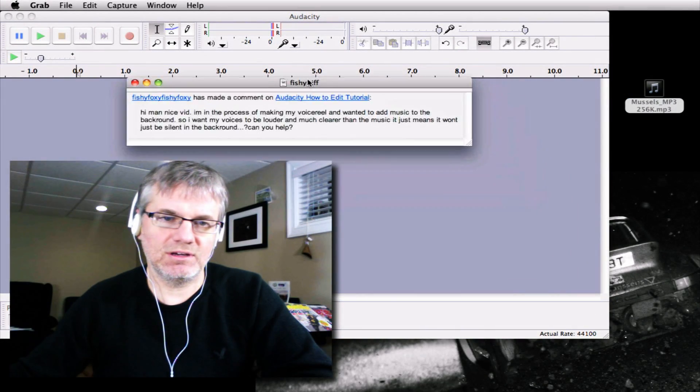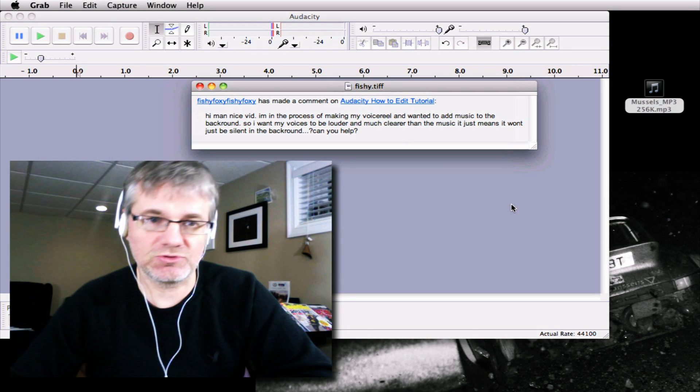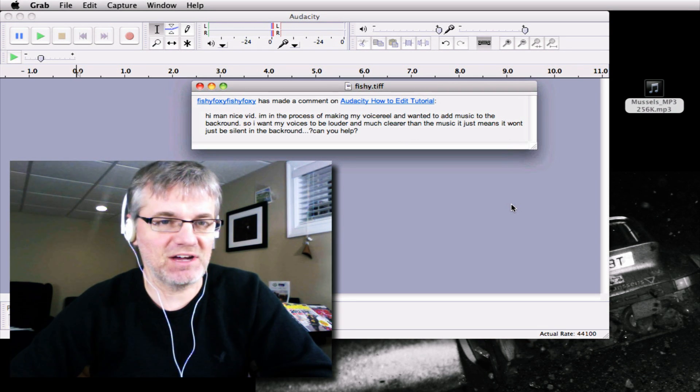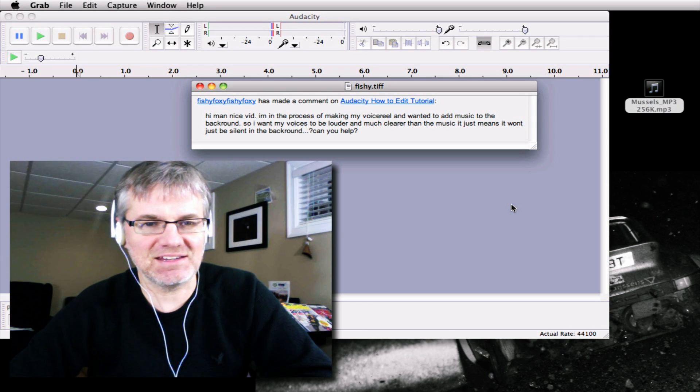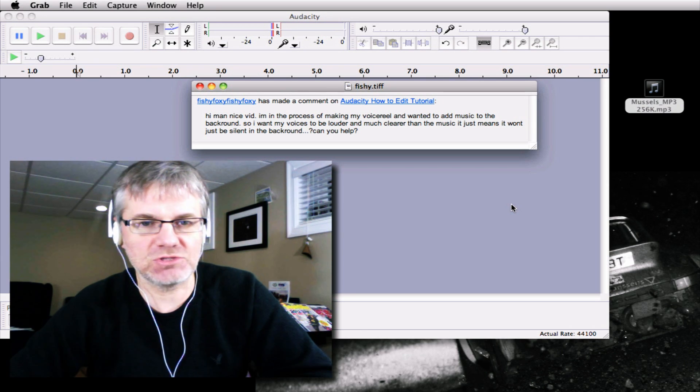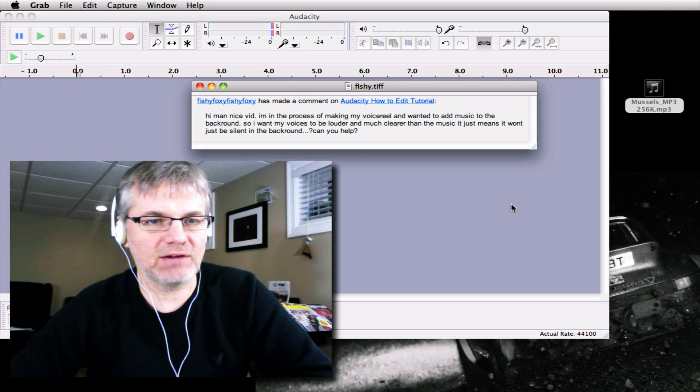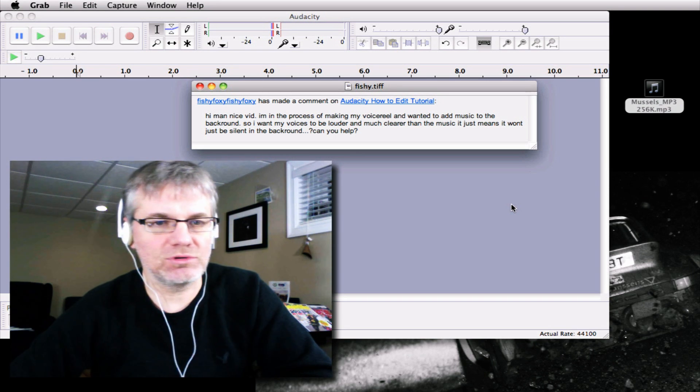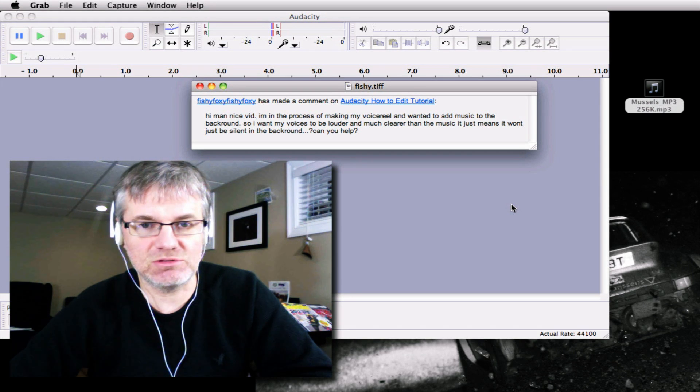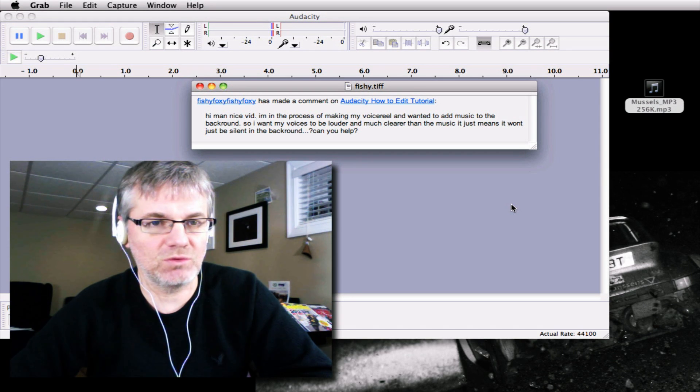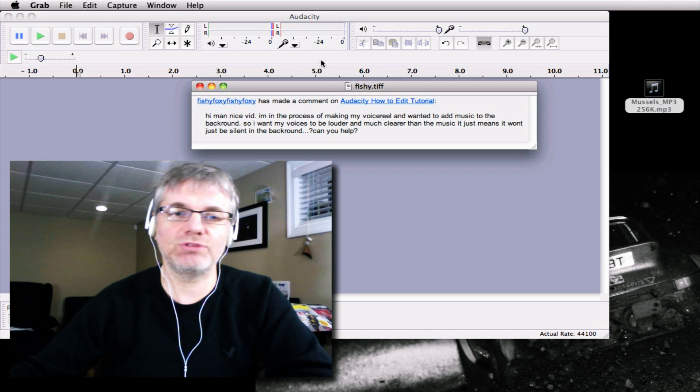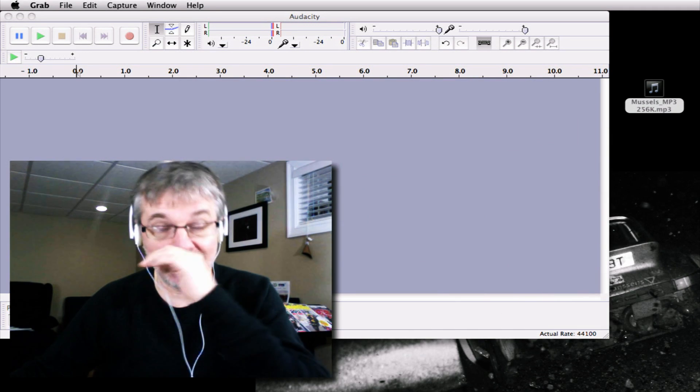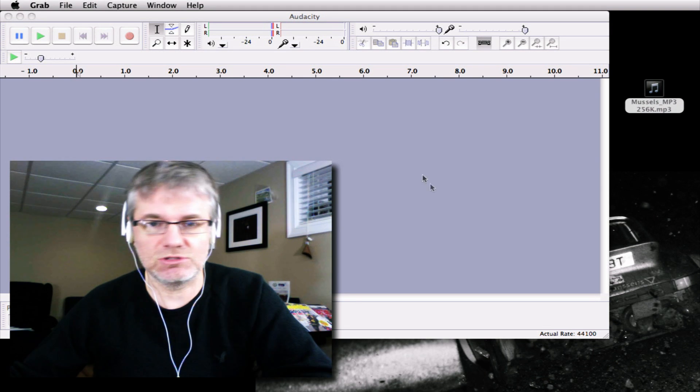This question that we're going to be looking at today comes from one of our subscribers, Fishy Foxy. And you can see here, it says: I'm in the process of making my voice reel and wanted to add music to the background. So I want my voice to be louder and much clearer than the music. It just means I won't be silent in the background, can you help? Okay this is a really, really good question.